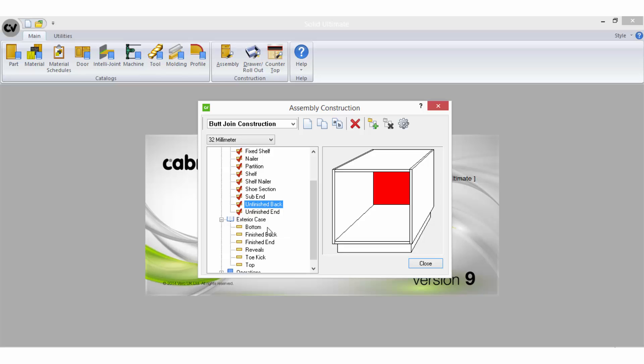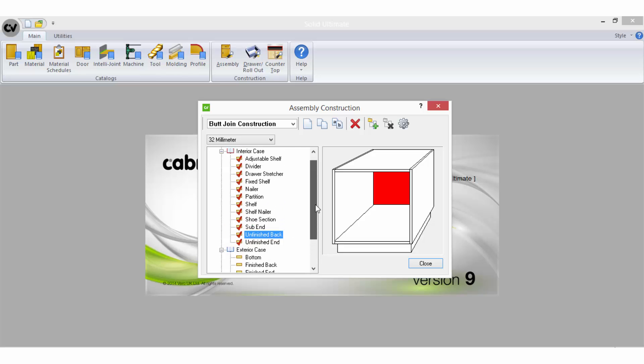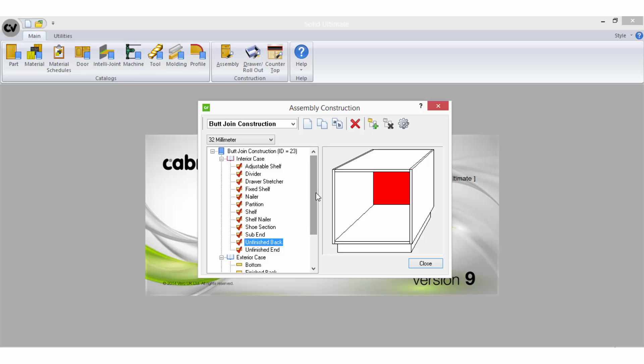You do not have to run the wizard for every single part in order to set up and use the construction method in a room, however it is recommended that you do even for the less commonly used parts on the chance that when you are in a job you decide to customize a cabinet to contain one of those parts.